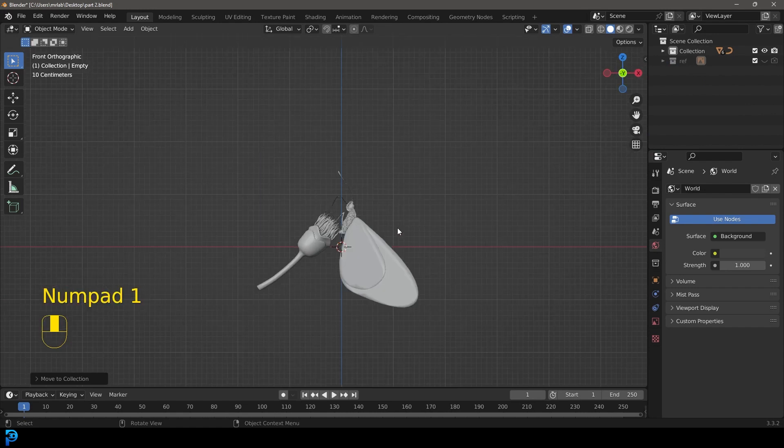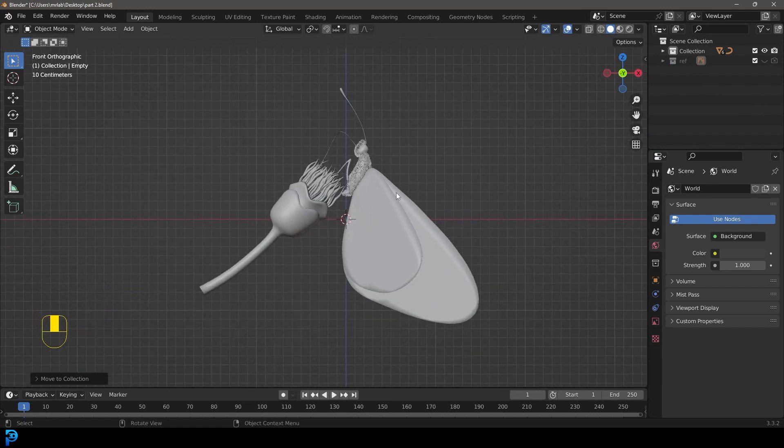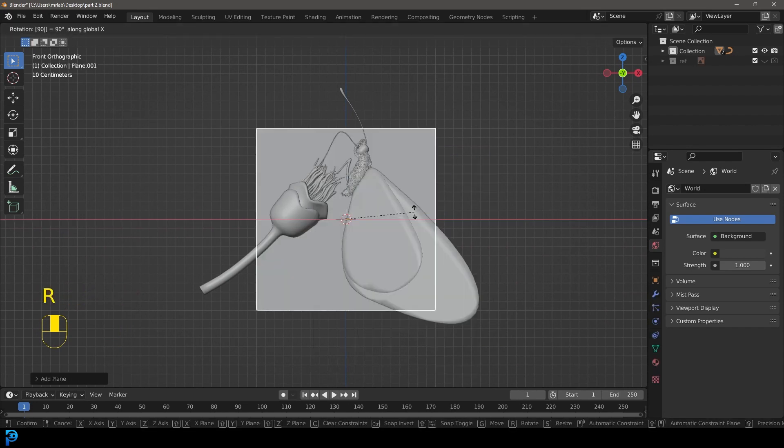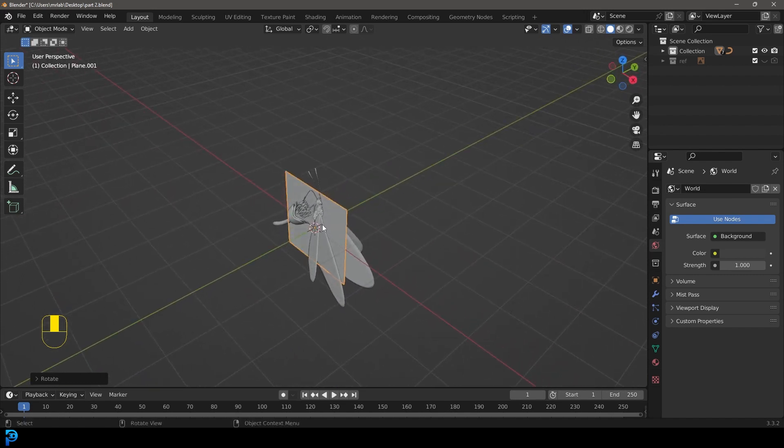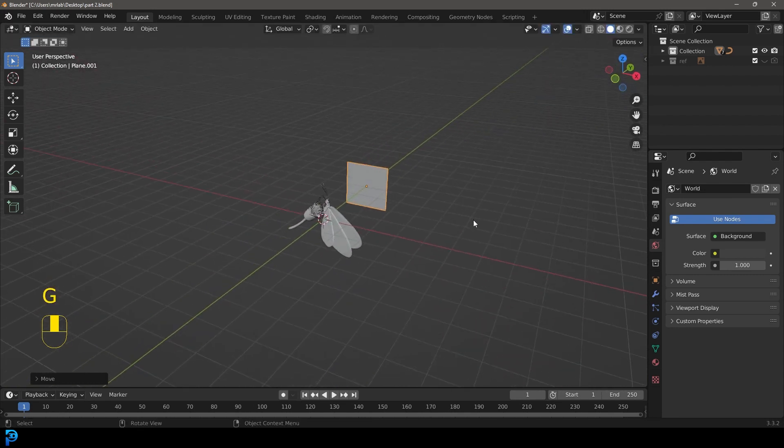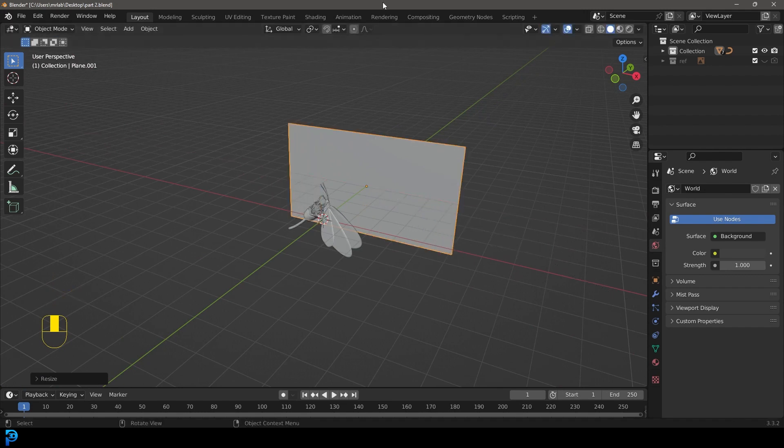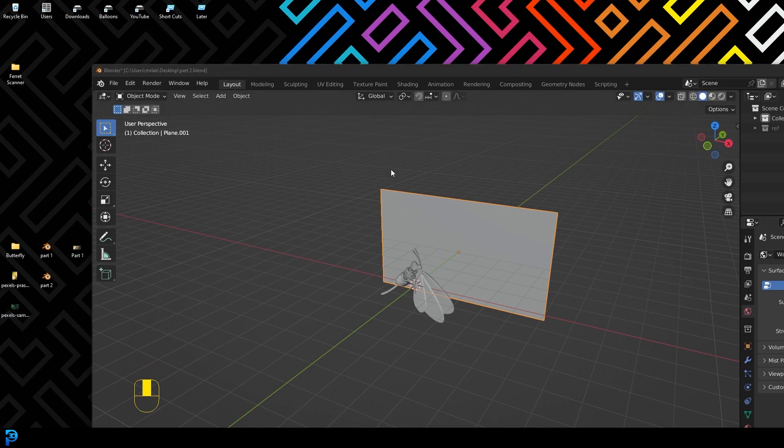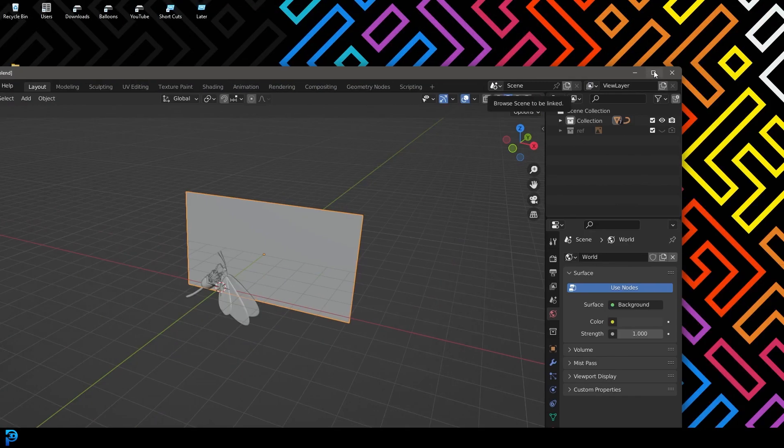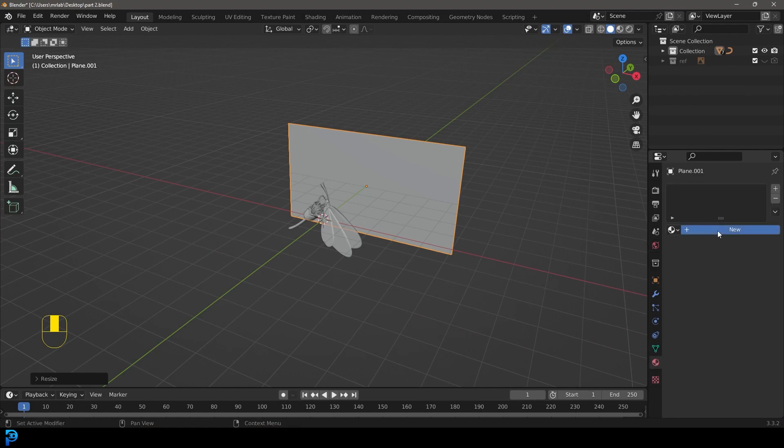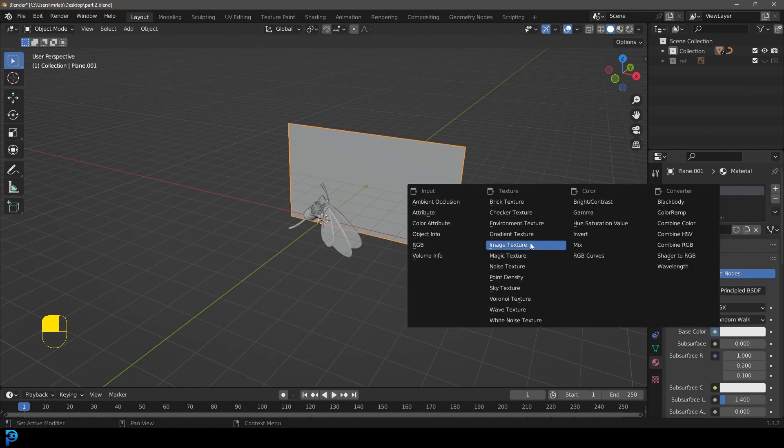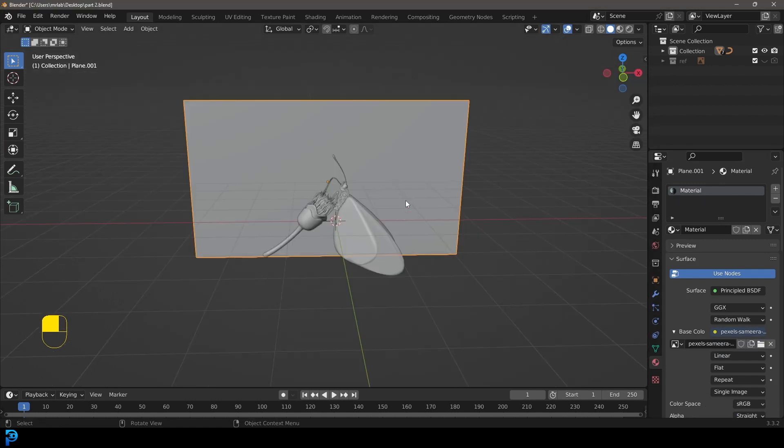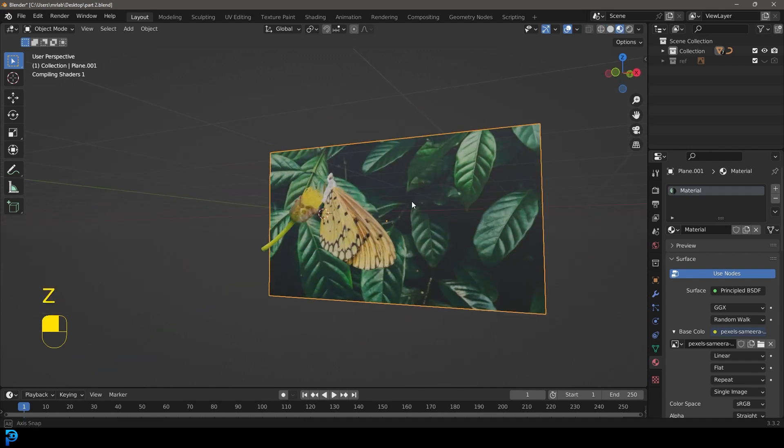We can go Shift+A and add in a plane. Go R X 90, press Enter, and go G Y and move it back. Go S to scale it up, then S X and scale it on the X a bit. Remember in part one we downloaded the two images, so there's also this one here. What you're gonna do if you've downloaded that one is take this background plane, go to your materials tab, click new, come to the base color, give it an image texture, go open, and then you need to get that wherever it is on your computer.